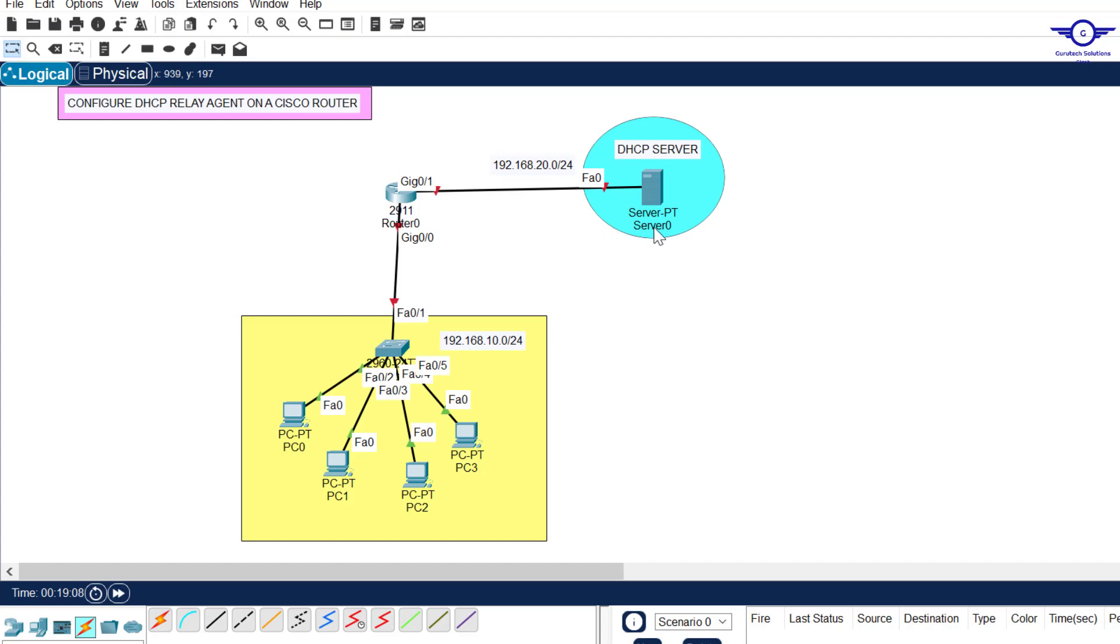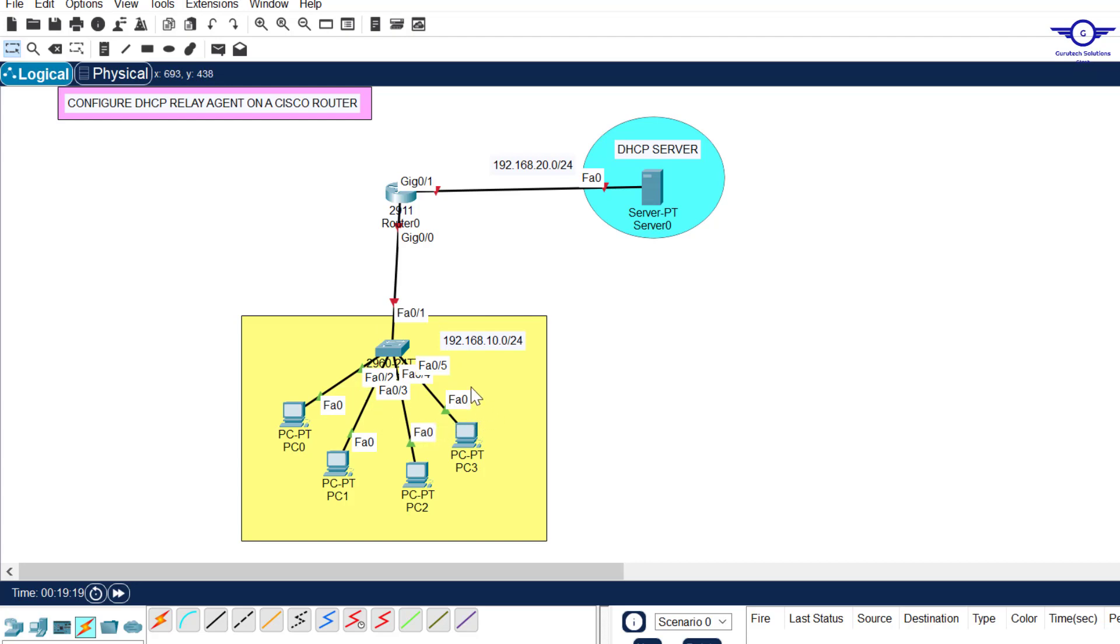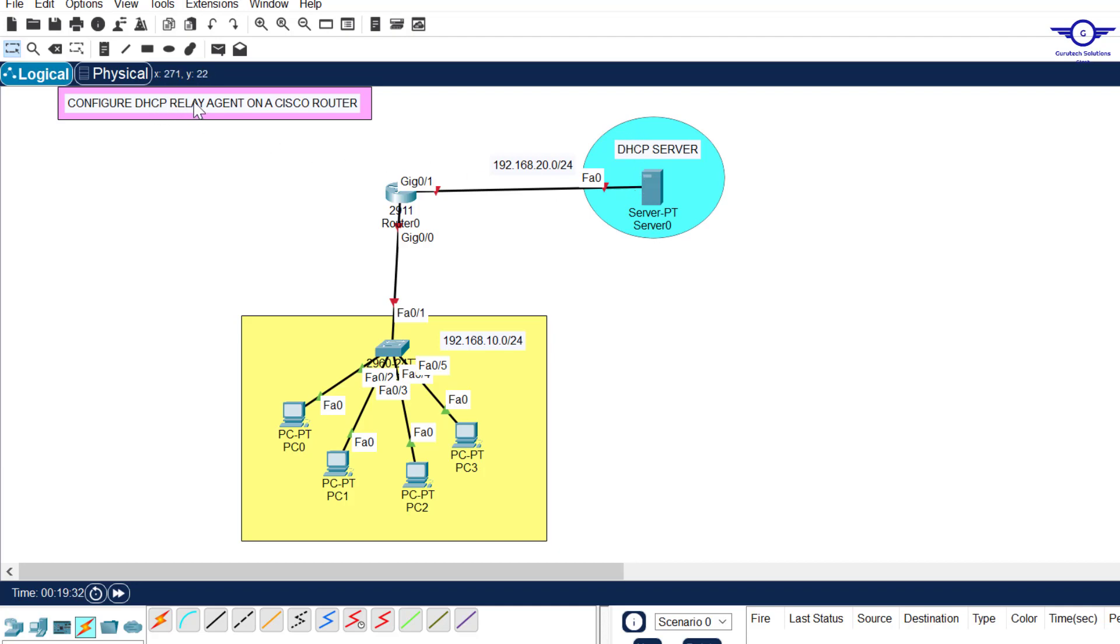Our DHCP server may be located far away from our local area network. So for the local area network endpoints or end devices to get IP addresses, they must find a way to go to this DHCP server and that way is what we're going to learn - how to configure DHCP relay agent.